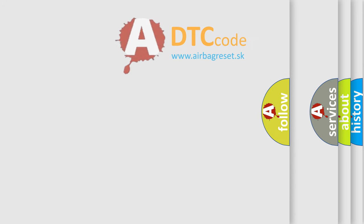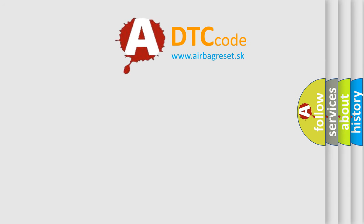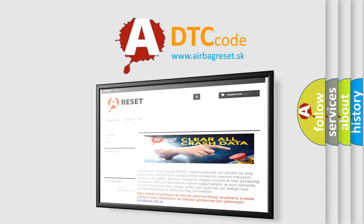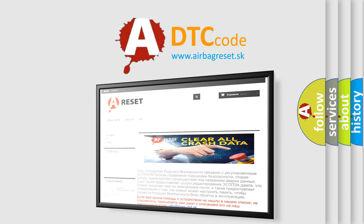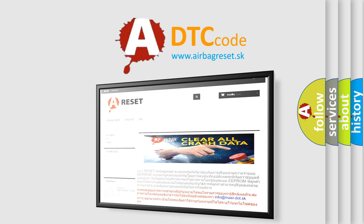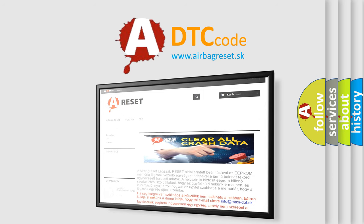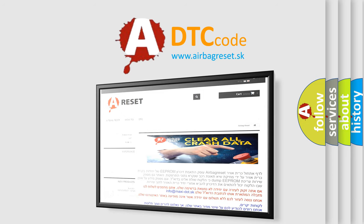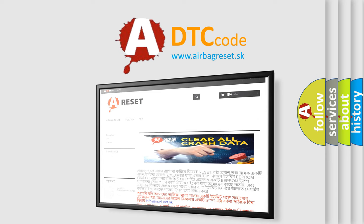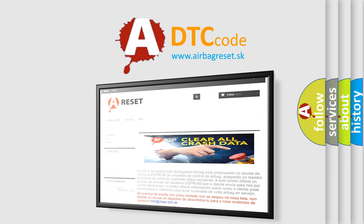The airbag reset website aims to provide information in 52 languages. Thank you for your attention and stay tuned for the next video. Bye.